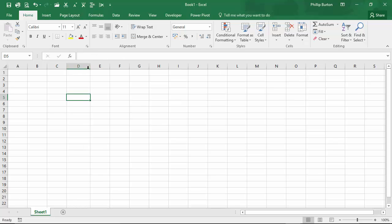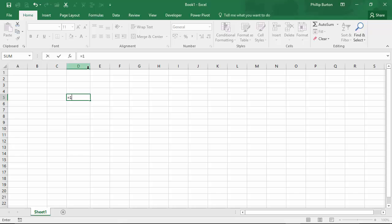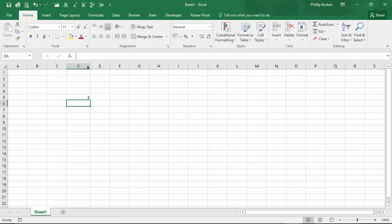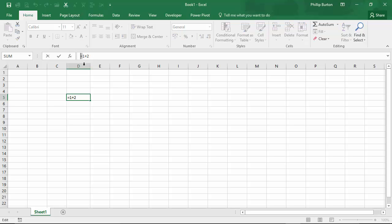However, if I say equals, that's starting a formula. So I can say equals one plus two, which of course is three. So the equal sign there is denoting the very beginning of a formula.